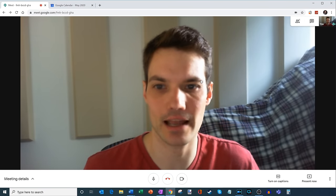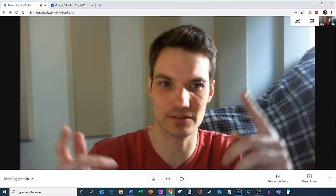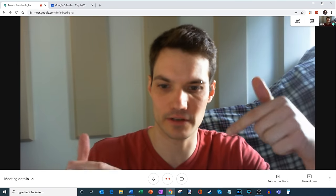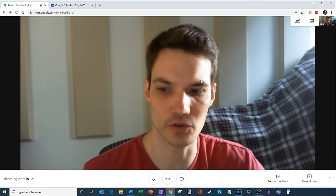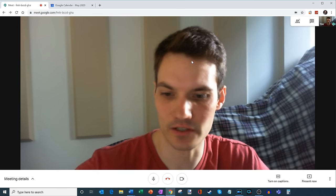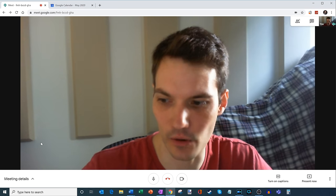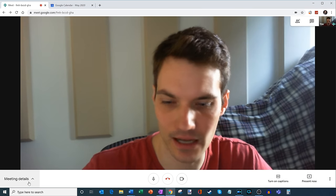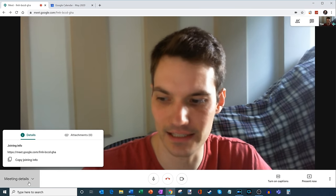And here I am on the main Meet screen. So I have all these different options. And we're going to walk through what you can do here. So the first thing that I want to show is we're going to go over and click in the bottom left hand corner on meeting details.